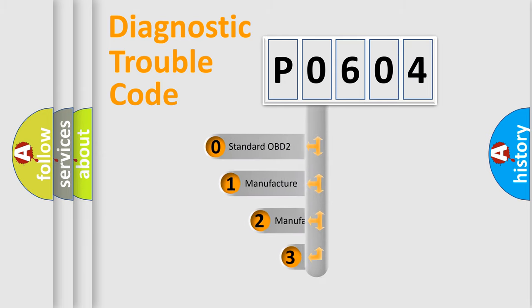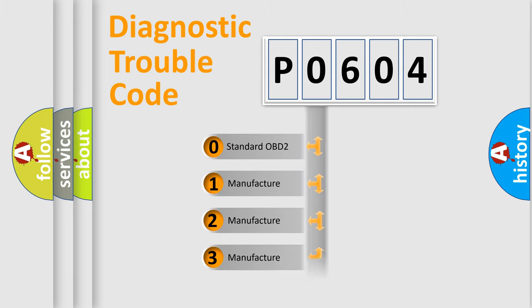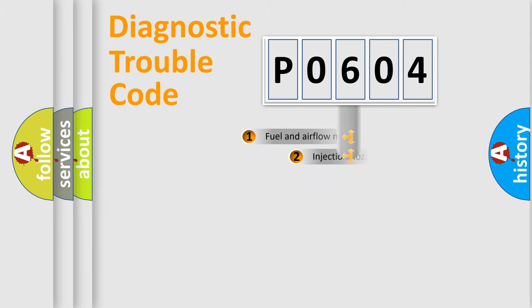If the second character is expressed as zero, it is a standardized error. In the case of numbers 1, 2, or 3, it is a manufacturer-specific expression of the car-specific error.